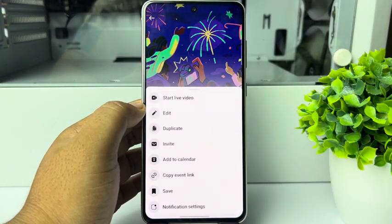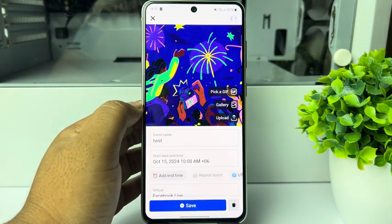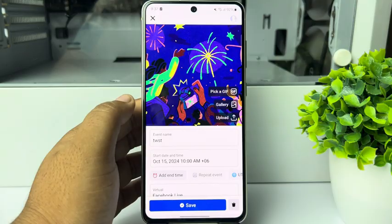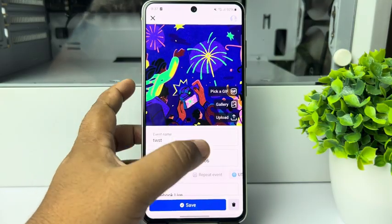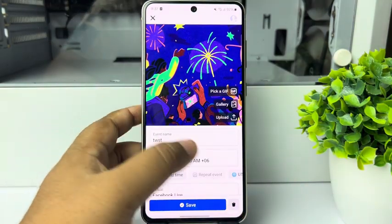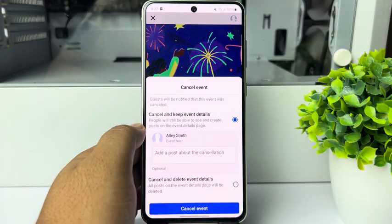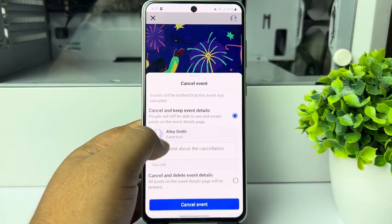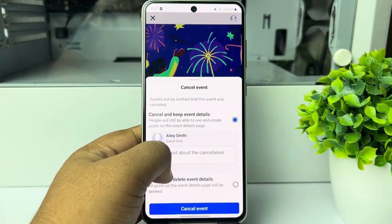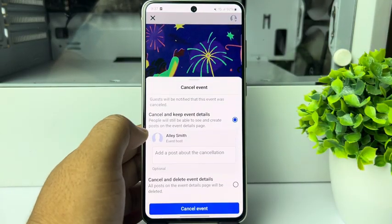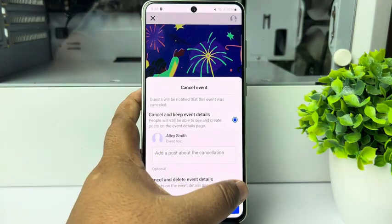Tap on Edit, and at the bottom right corner you can see the delete icon. Just tap on this delete icon, then select Cancel and Delete Event Details.